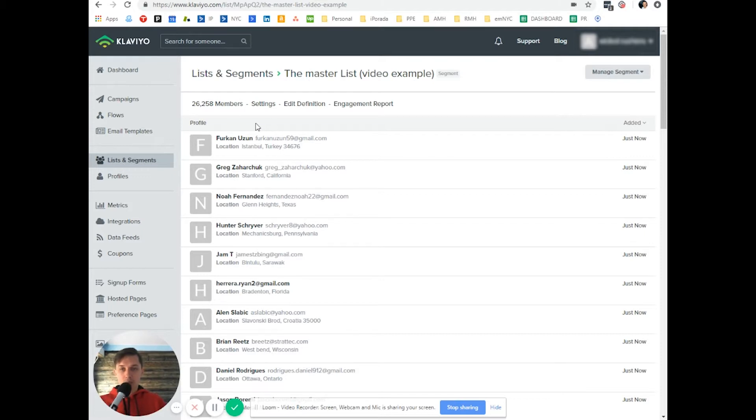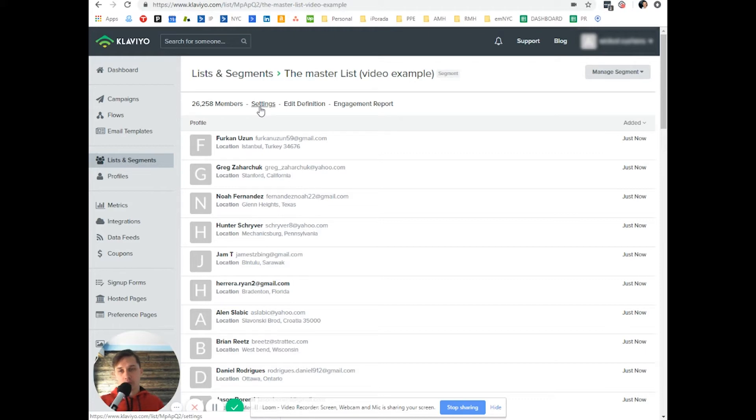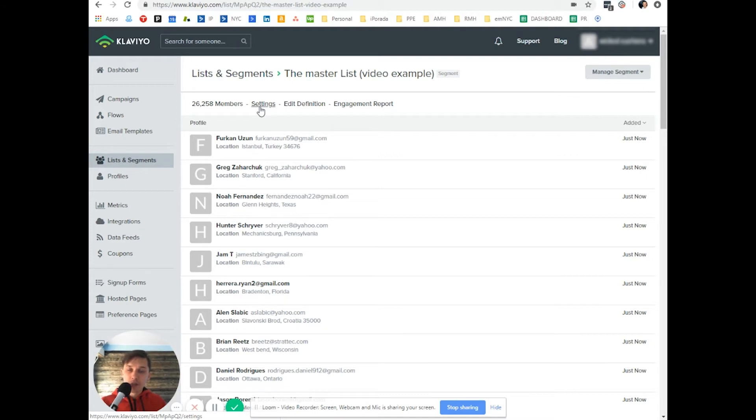So this is your master list. It includes everybody, suppressed and not suppressed. So I know, visually, it's not very helpful because it does not show you how many people will receive that email, that campaign.